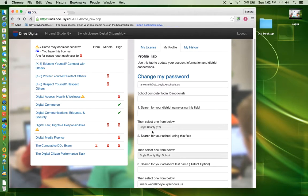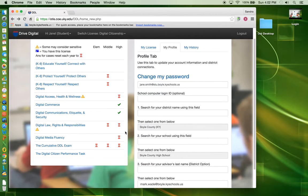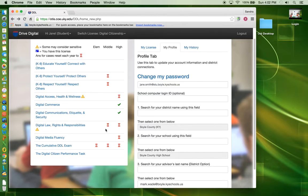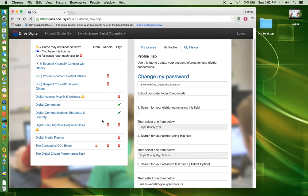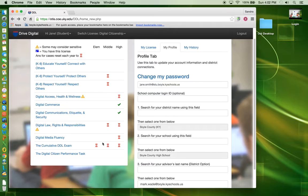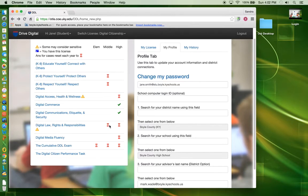On the left, you will see all of the cases for the Digital Citizenship License. If you are a middle school student, you will only need to complete the cases with the hourglass beside them under the middle column. If you are a high school student, you only need to complete the cases with the hourglass beside them under the High School column.